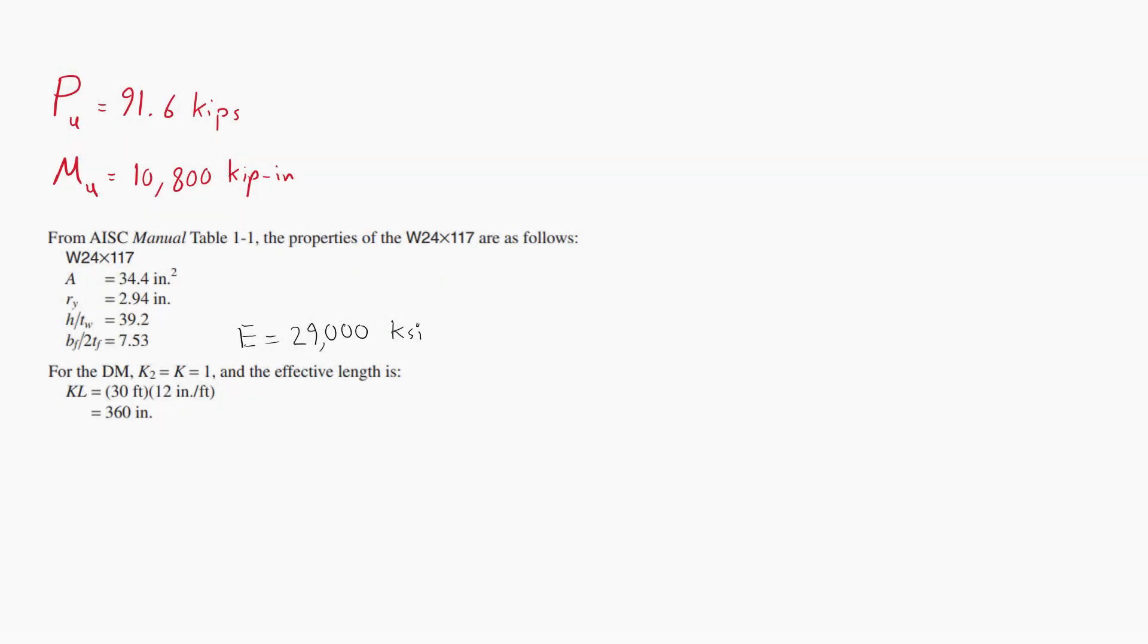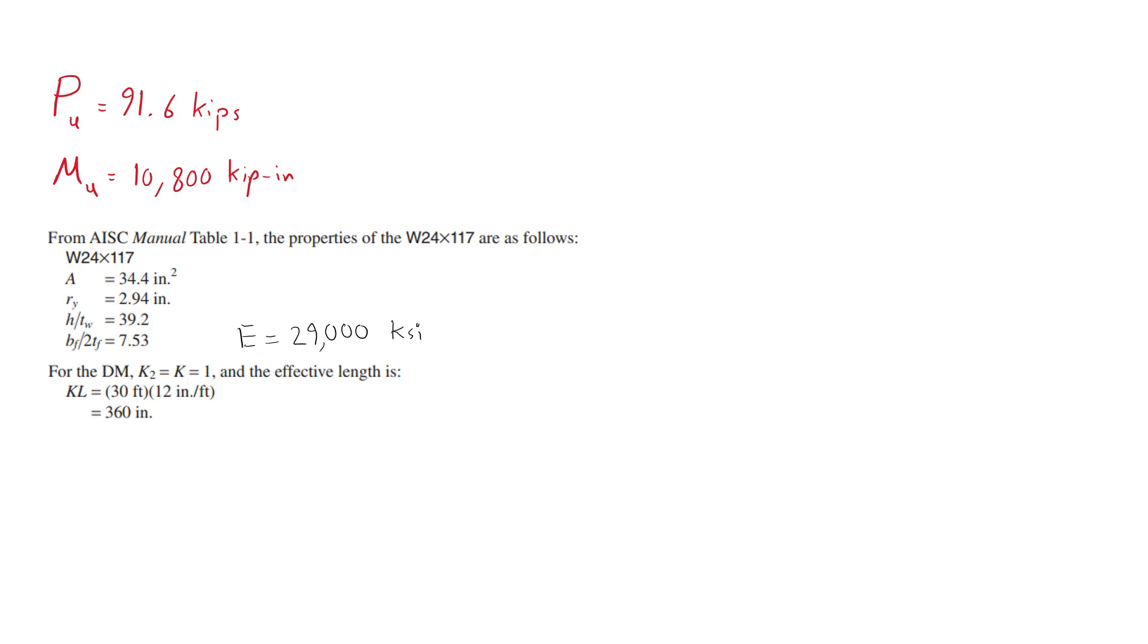The governing load combination is combination 16 from the table where the ultimate compressive load is 91.6 kips and the ultimate bending moment is 10,800 kip inch. AISC manual table 1-1 indicates that W24 by 117 is slender for compression when the yield strength is equal to 50 ksi. Therefore, the design compressive strength is determined from section E7 of the AISC specification.